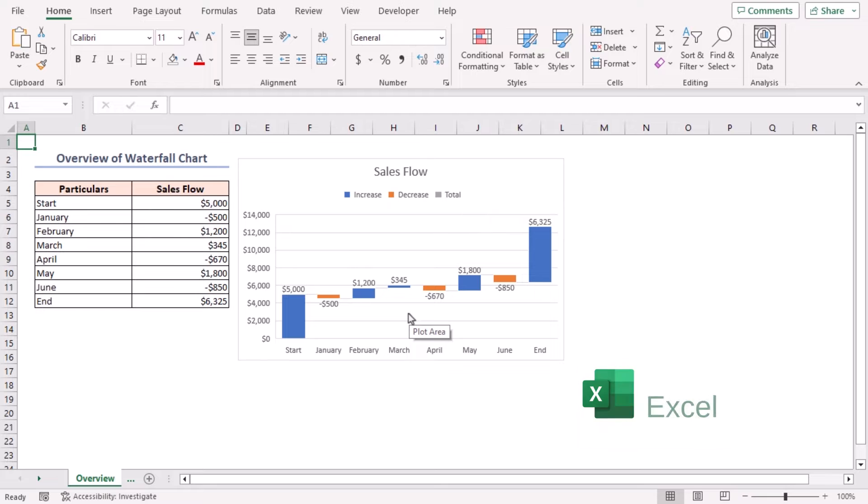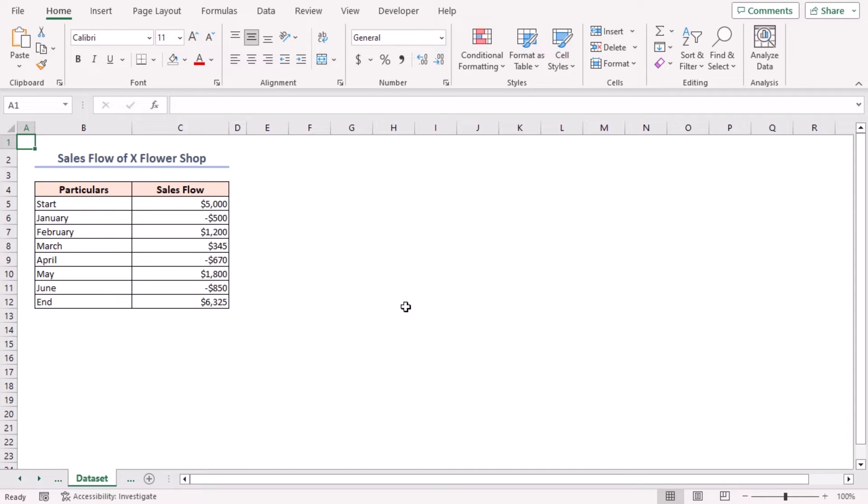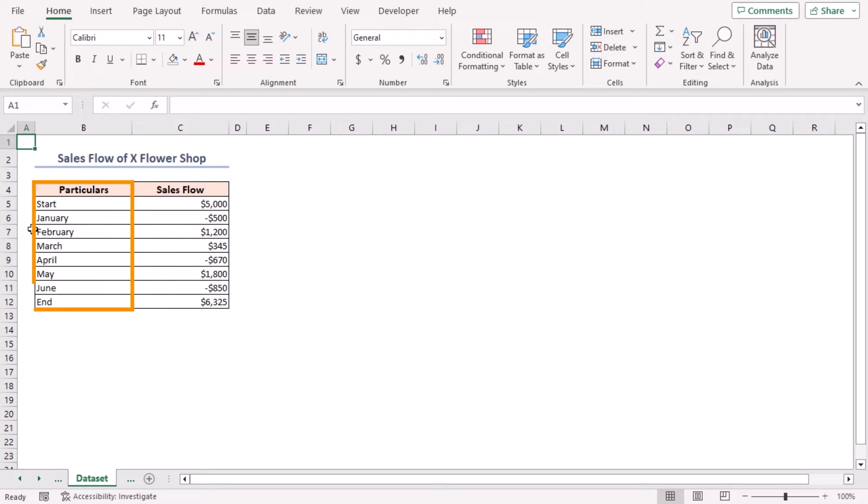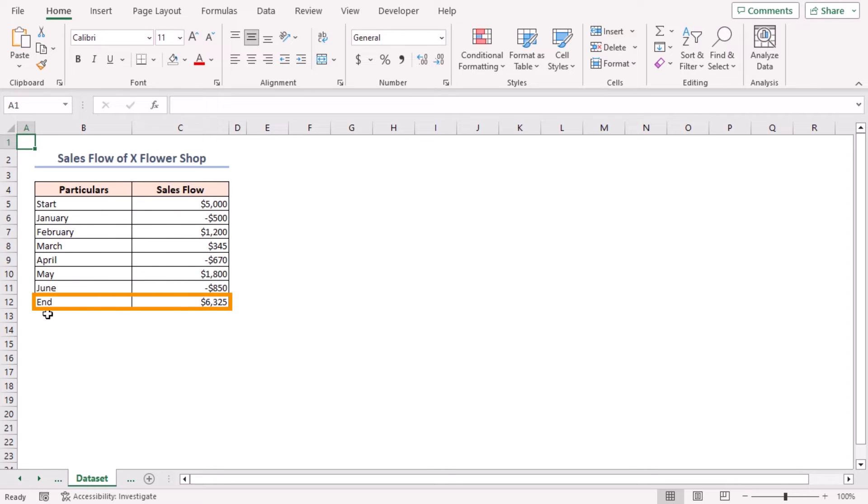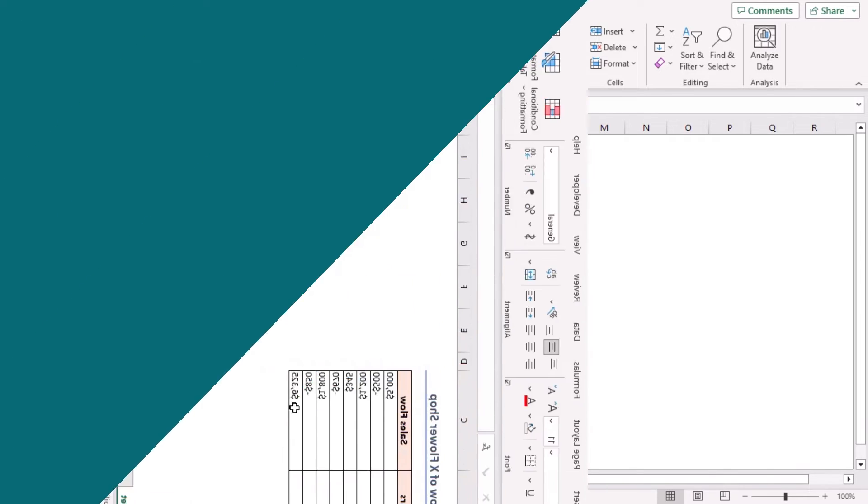For this tutorial I'll be using Microsoft Excel 365. Here we have a dataset containing the values of sales flow for six consecutive months and the start and end values of sales. We'll show you two handy methods of creating a waterfall chart using this dataset.